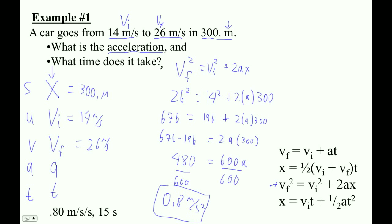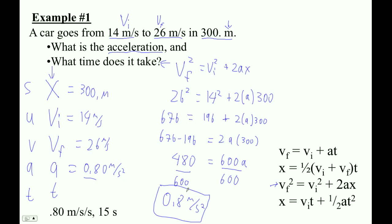We're not quite done yet, because now we can take that acceleration and add it to the list of things that we know. To figure out the time, we could use a great number of these equations. But in my opinion, the best one to use is this one — the one that doesn't use A, because A can be wrong. If you made a mistake solving for A, you don't want to get both answers wrong. Or if you wrote it down rounded, your answer will be even more rounded. So use the formula with no A. Let's draw a line and use this one.